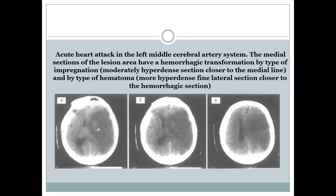On these pictures you can see the visualization of a stroke — an acute heart attack in the left middle cerebral artery system. The medial section of the lesion area has a hemorrhagic transformation by type of impregnation.